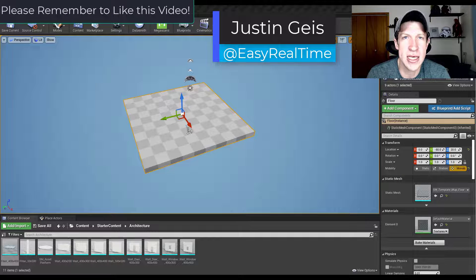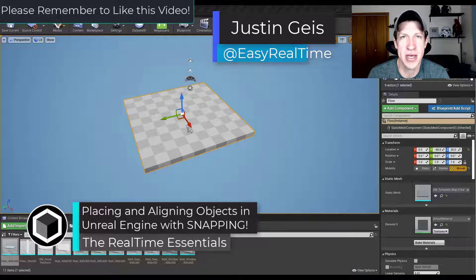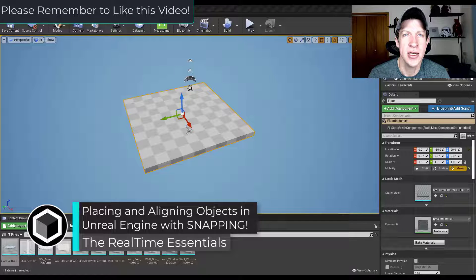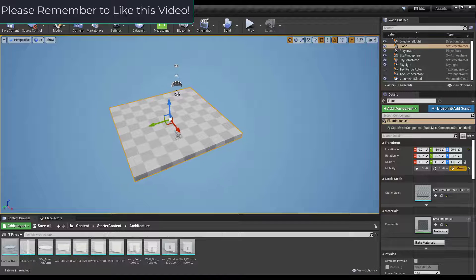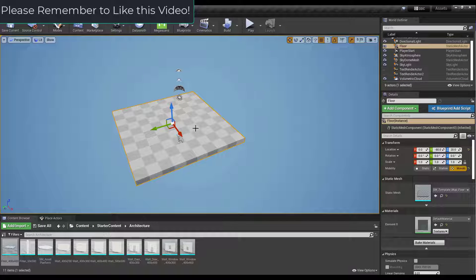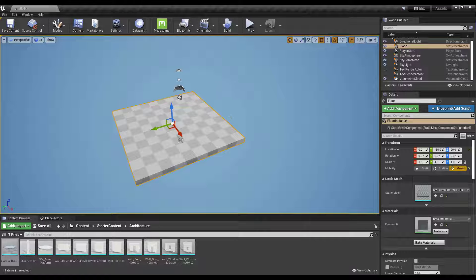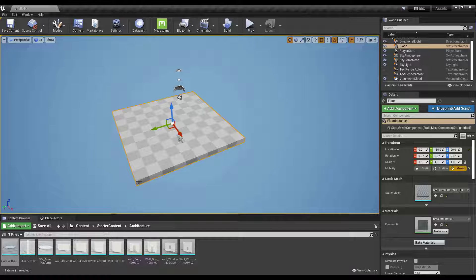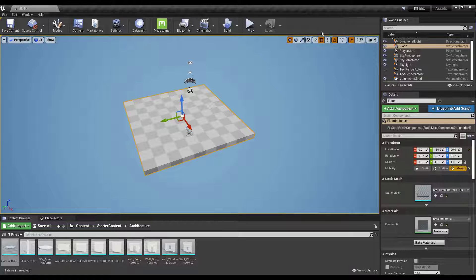What's up guys, Justin here with realtimeessentials.com. In today's video we're going to talk about how to use the snapping options in Unreal Engine to quickly place objects. We're going to start by talking about the different grid and rotational snapping options. Stick around until the end because we're going to talk about a way to quickly change the pivot point to a vertex and use vertices to lock objects together inside of Unreal Engine.